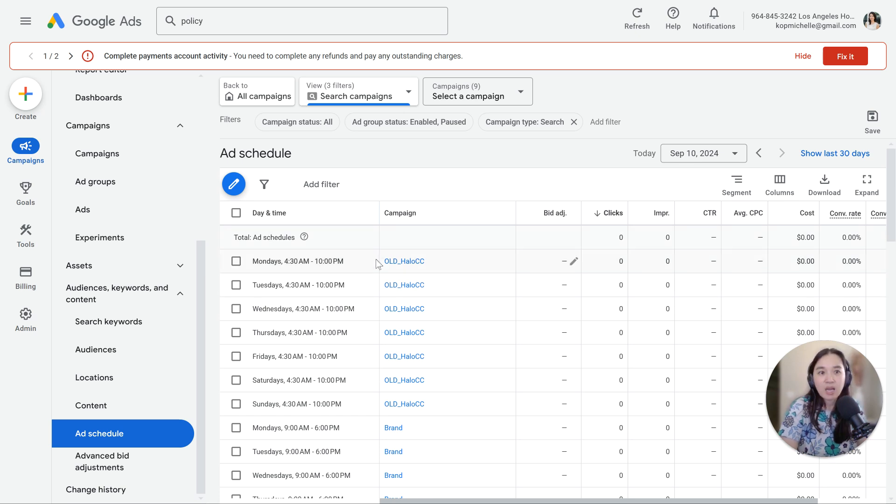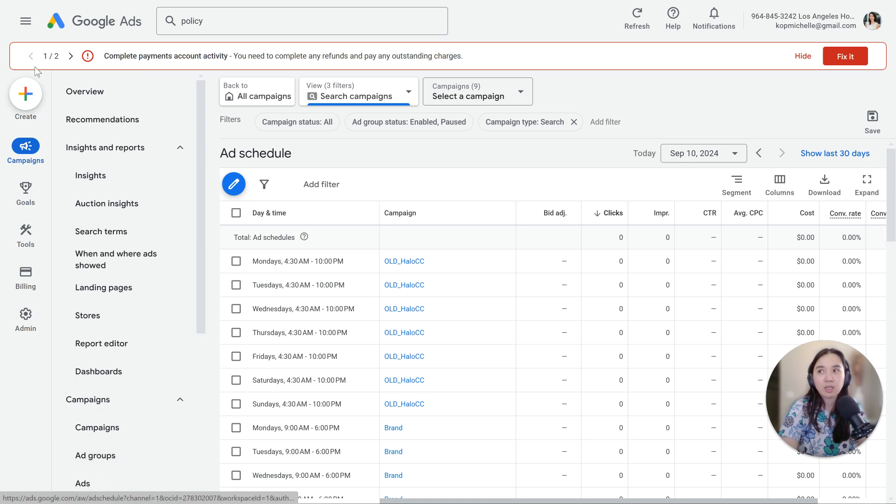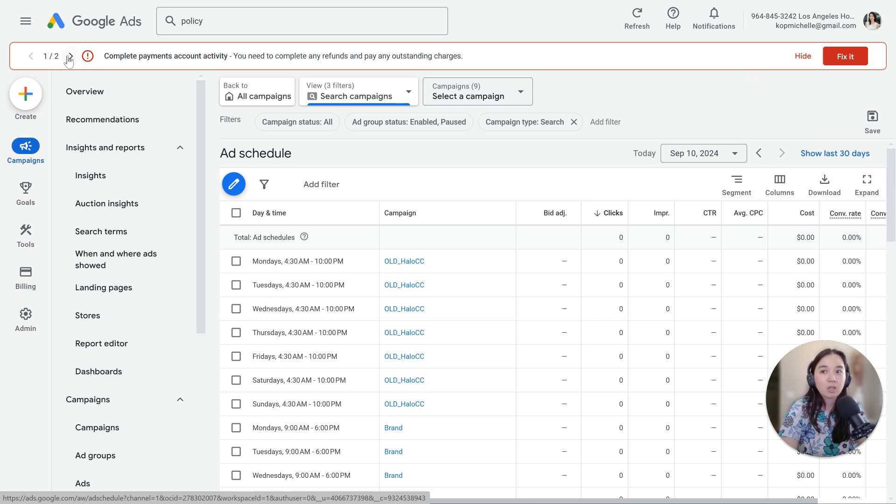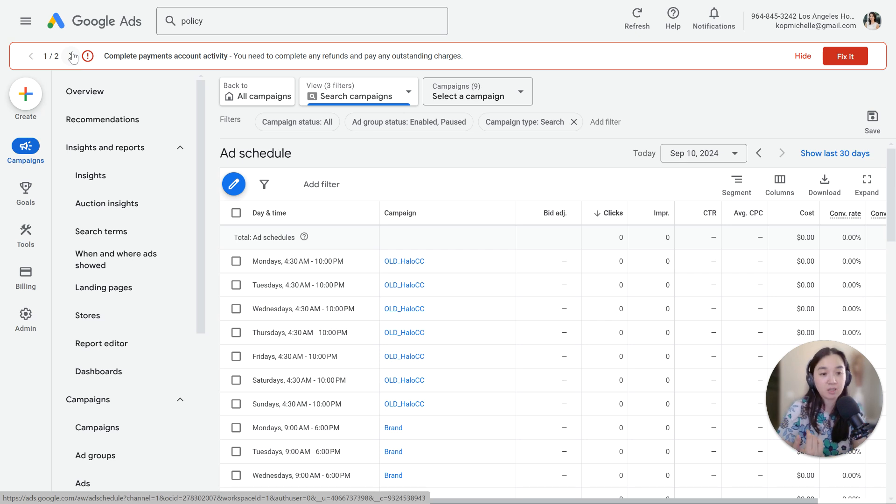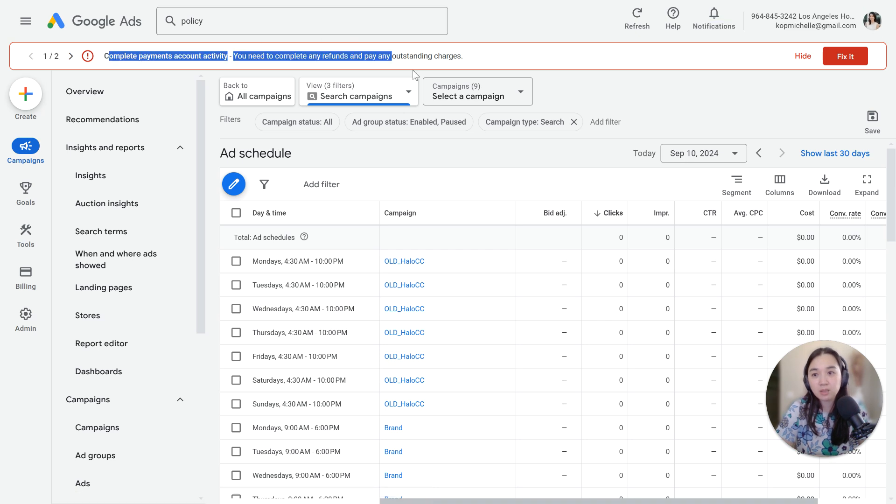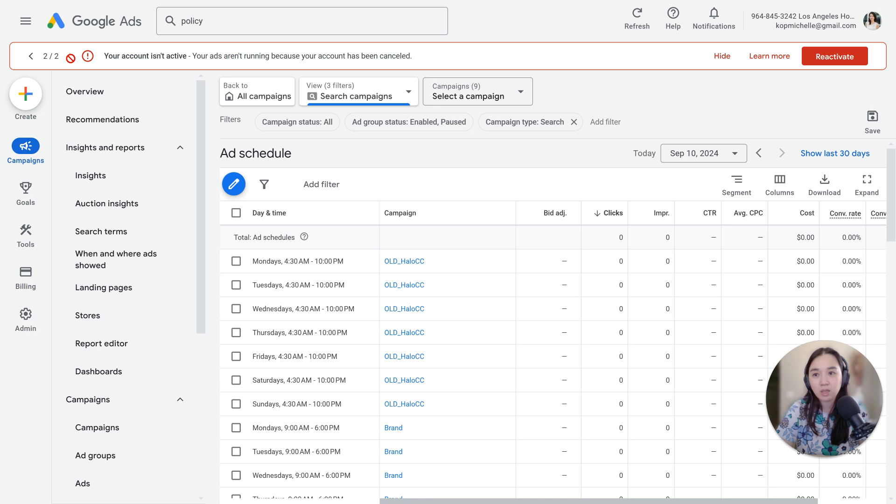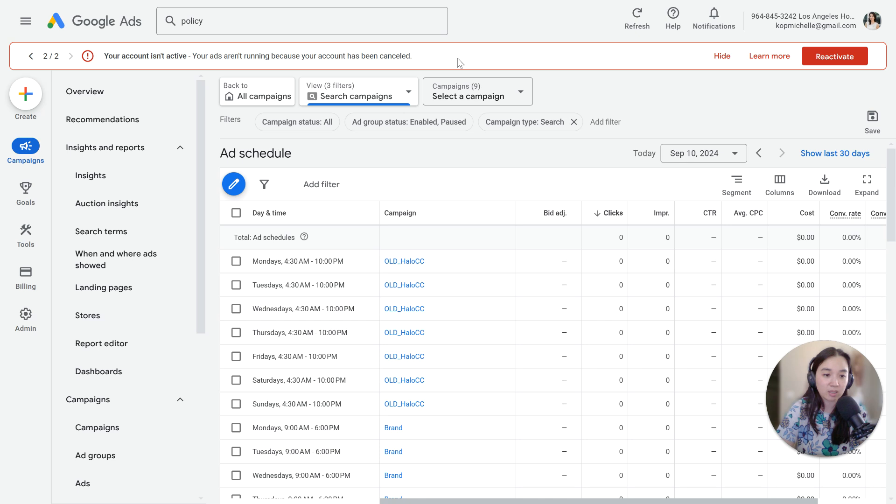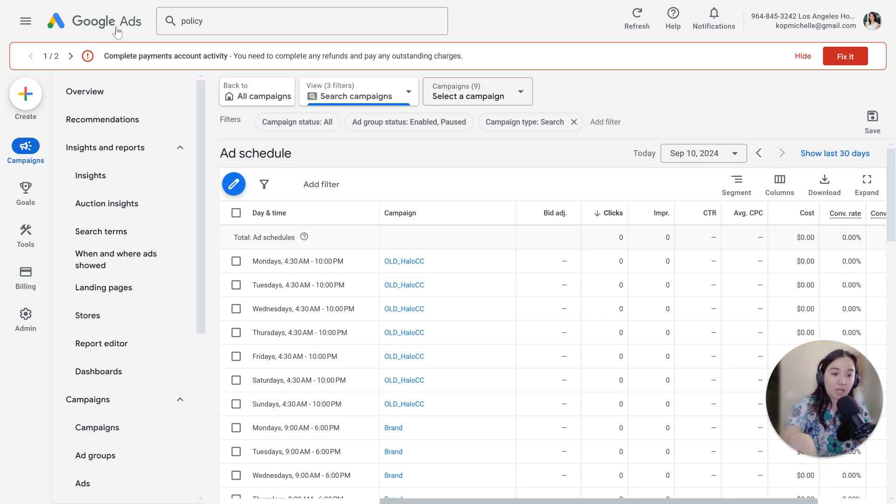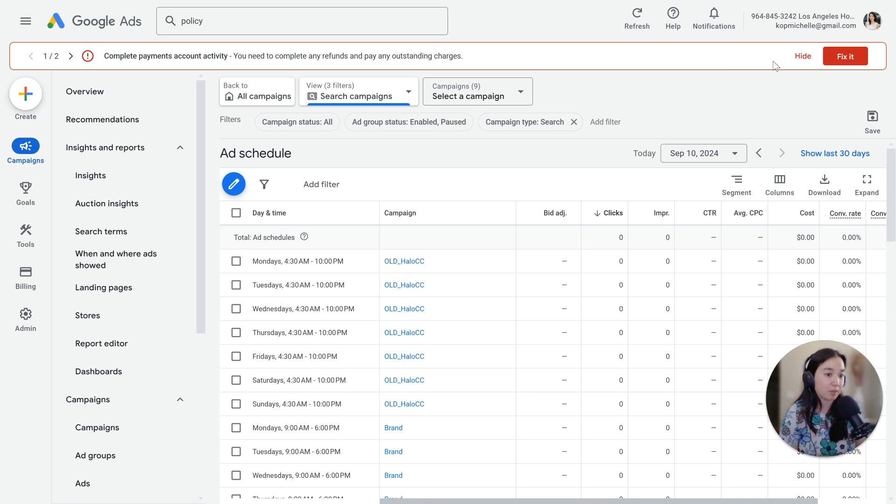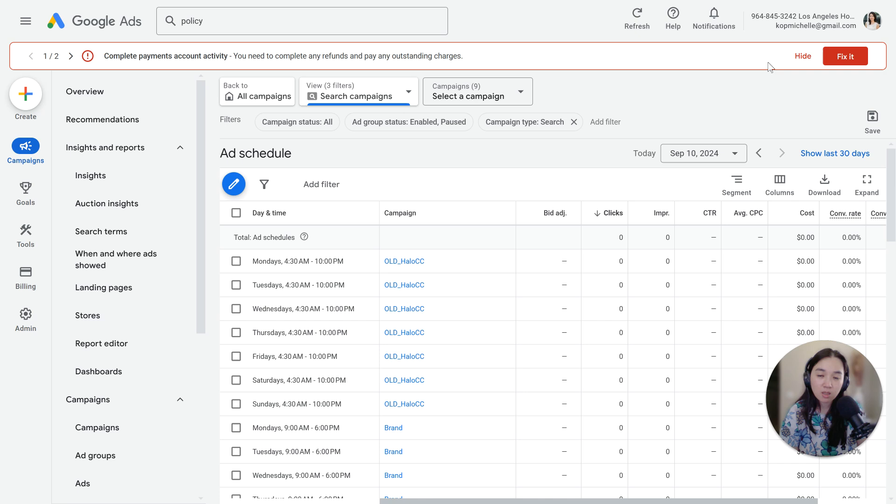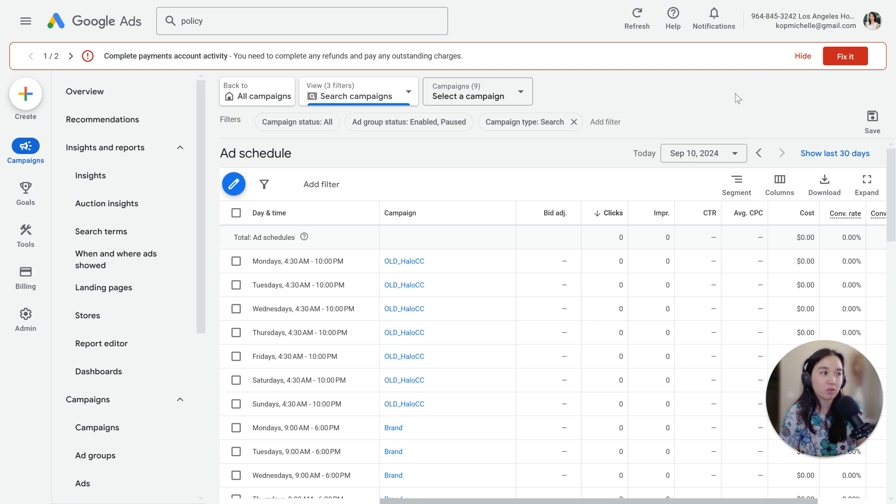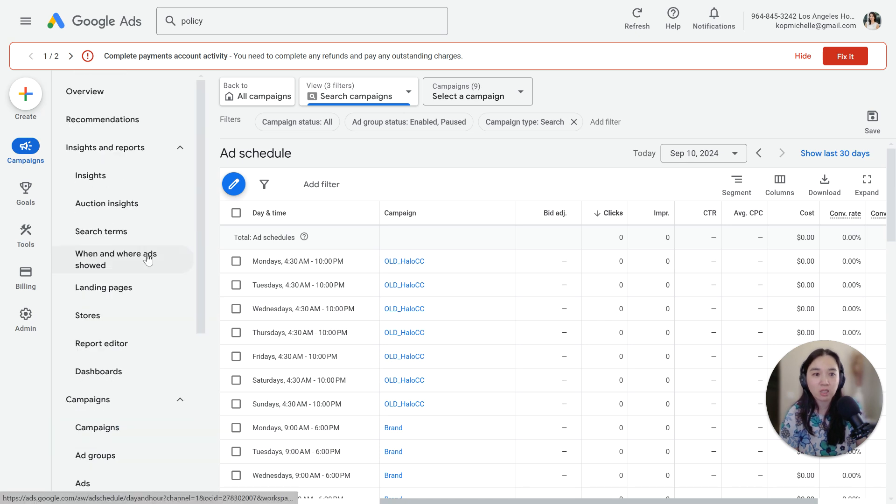And then when you log into your account, by the way, typically a lot of the big issues are going to be flagged by having like a banner at the top. So this is also a core issue with this existing account. The reason why it's not serving number one is because the ads are disapproved. Number two is complete payment account activity. They need to make a payment on the account. And then number three is the account isn't active. So we have to reactivate the account. Usually you will get a notification at the top for really big billing issues or disapprovals, but not always. So keep that in mind as you are trying to navigate this situation.